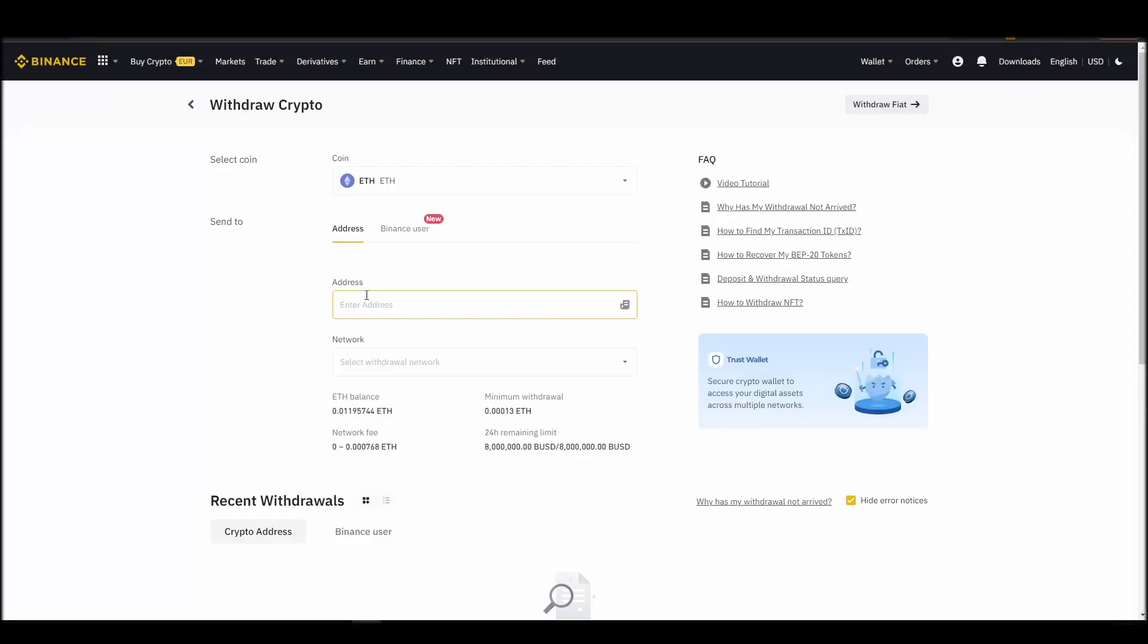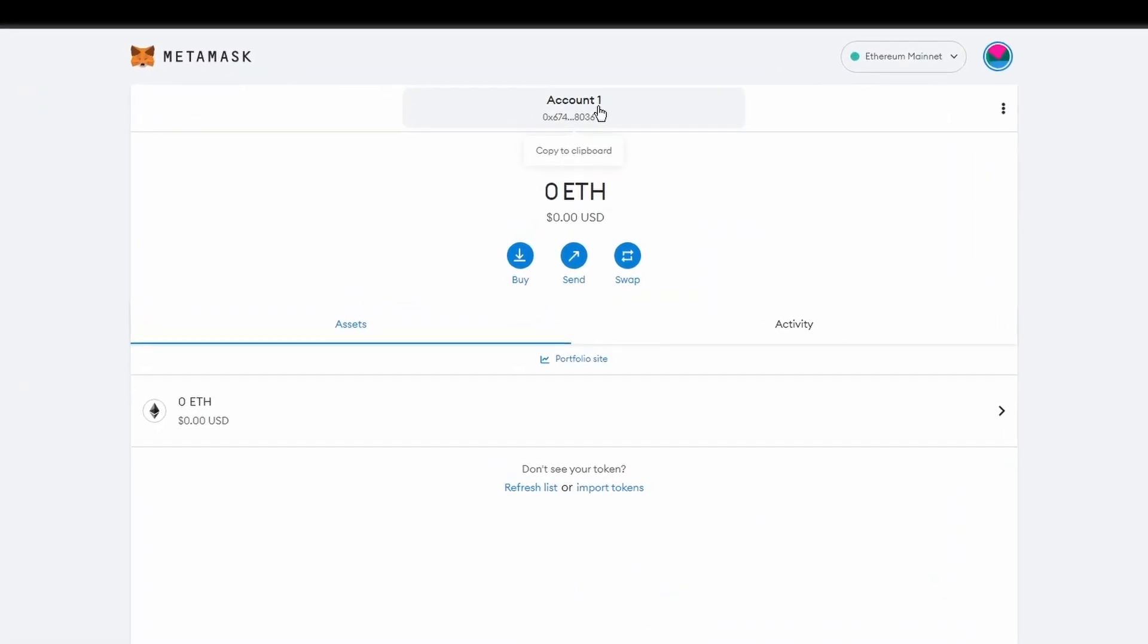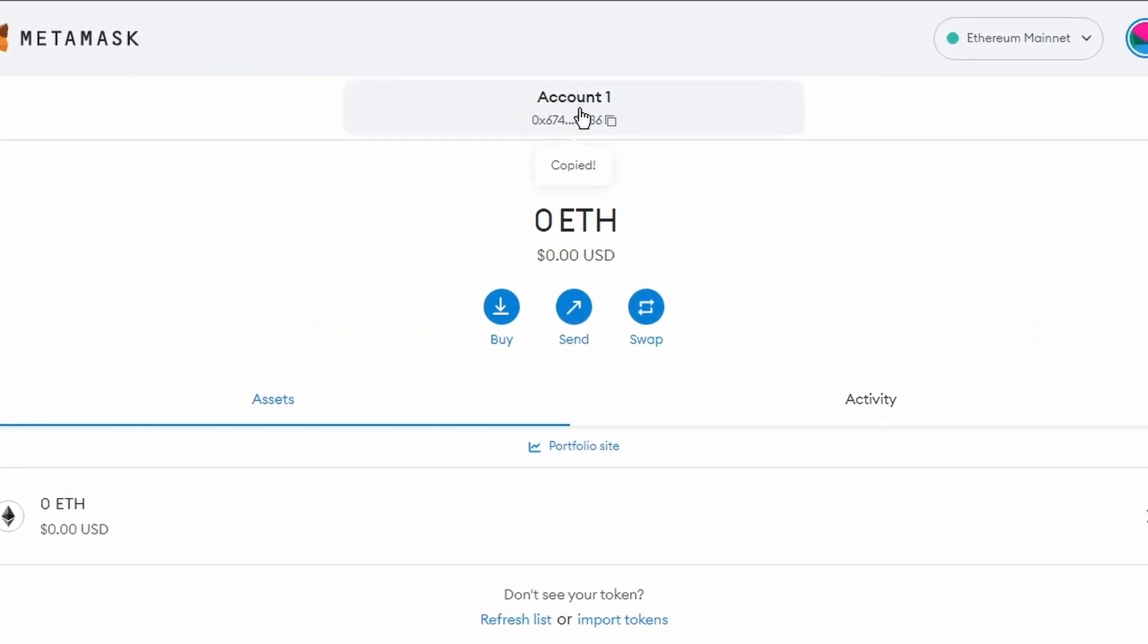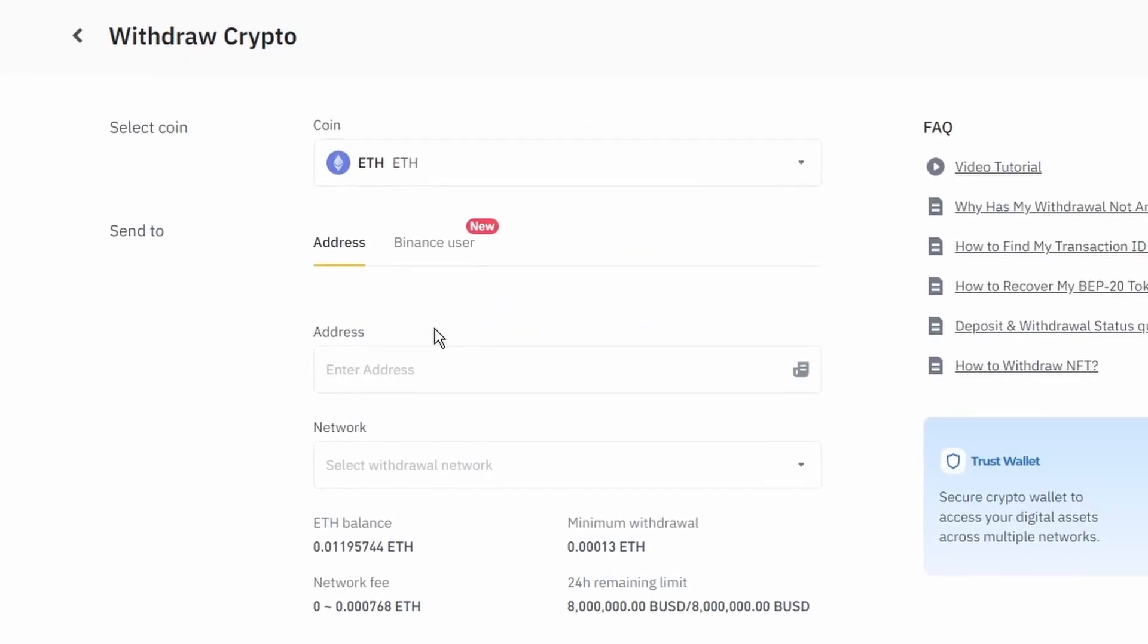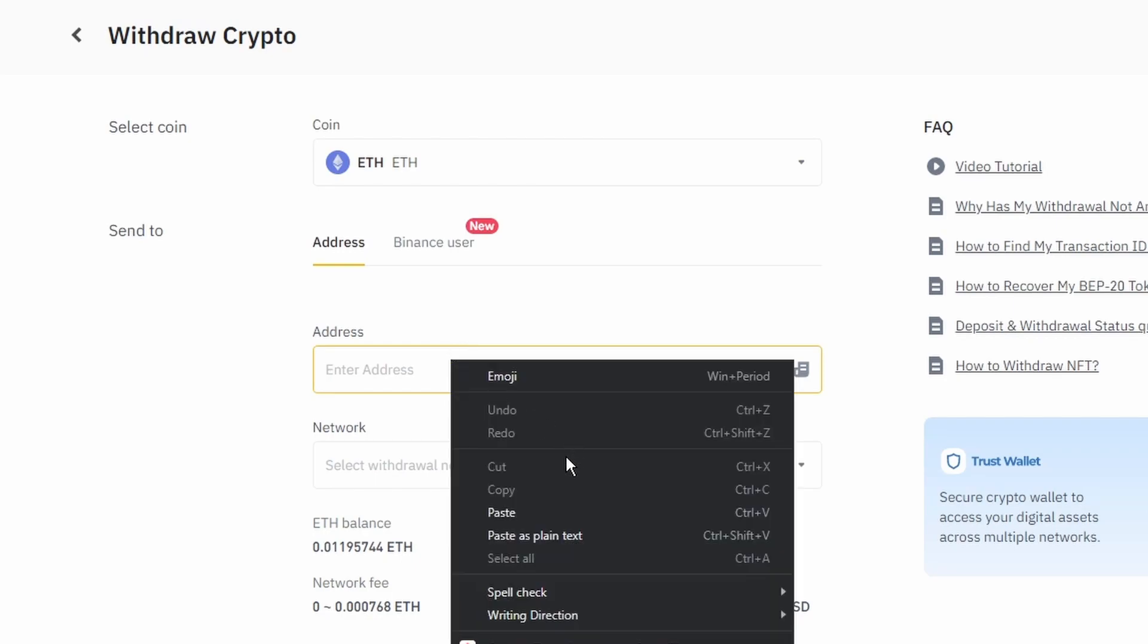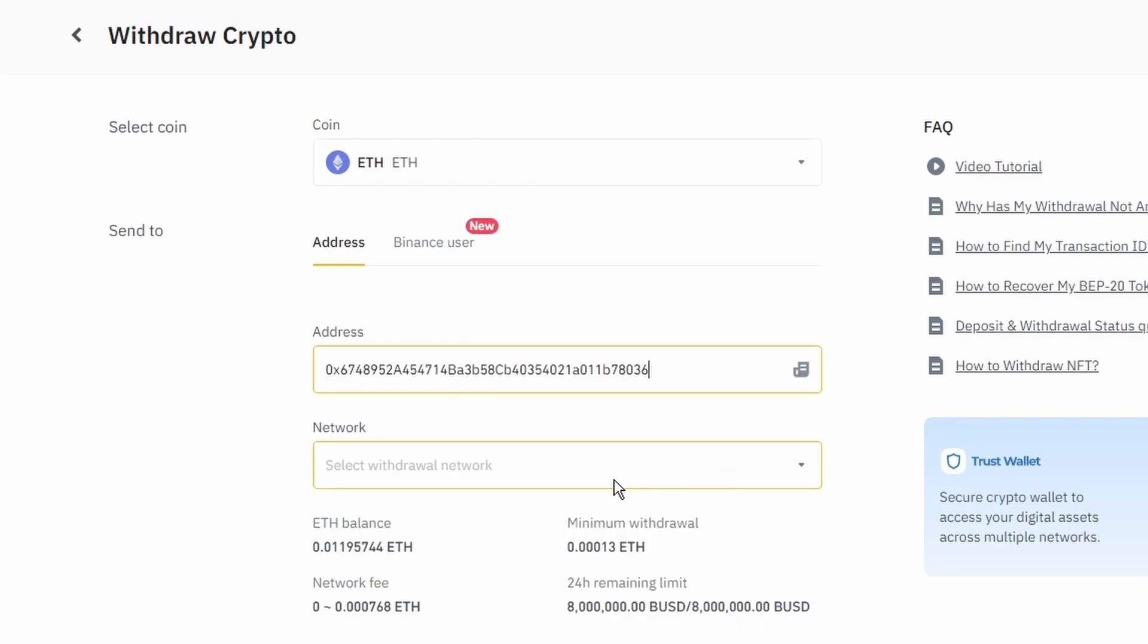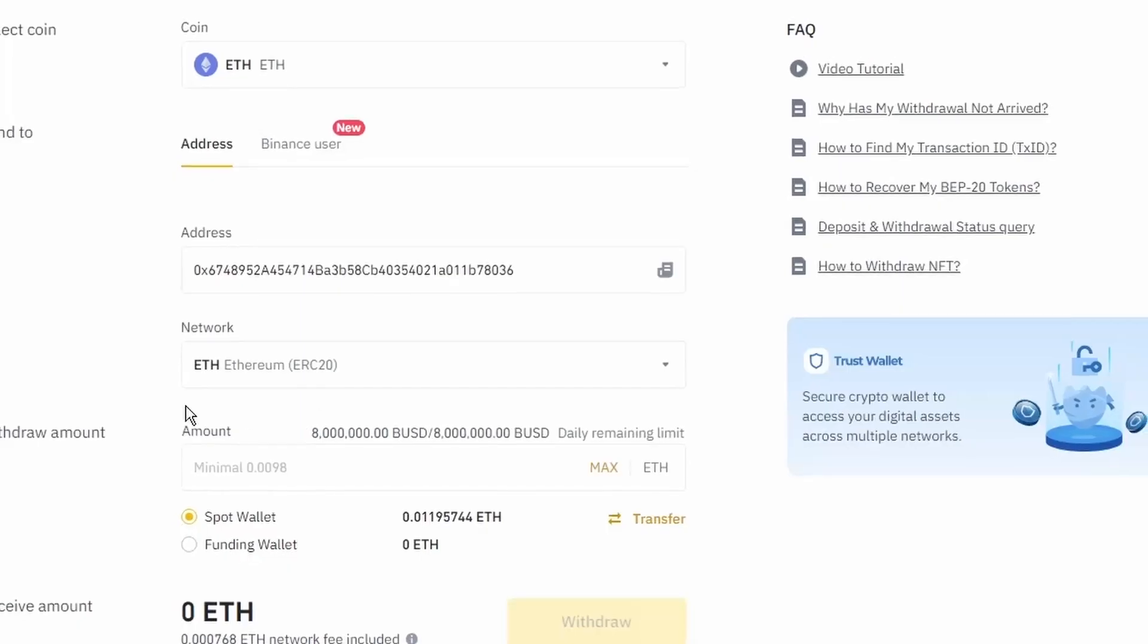Next, go to your Metamask wallet and click on account 1 to copy your Ethereum address to your clipboard. Finally, choose the amount of Ethereum you want to send to your Metamask wallet, paste the wallet address you previously copied from Metamask, choose the Ethereum network, and click the withdraw button.